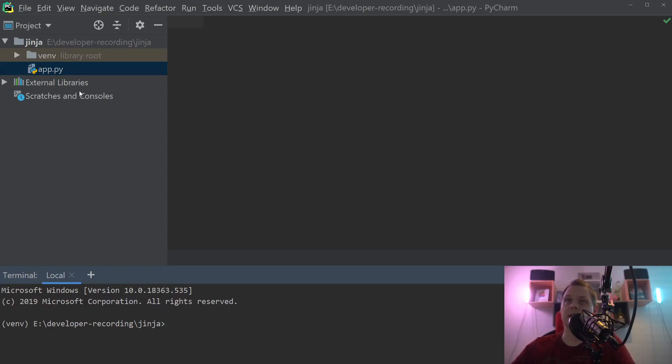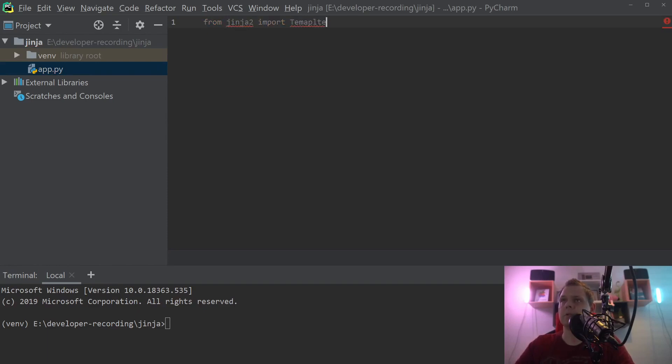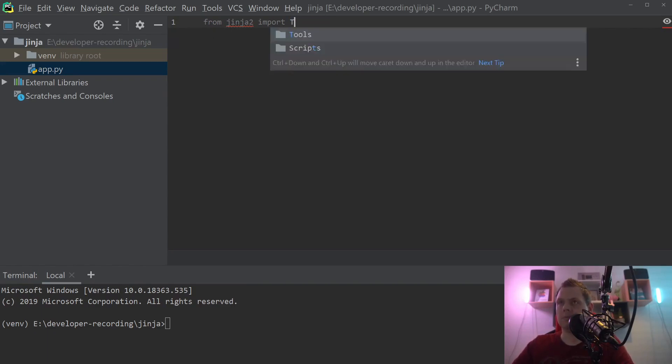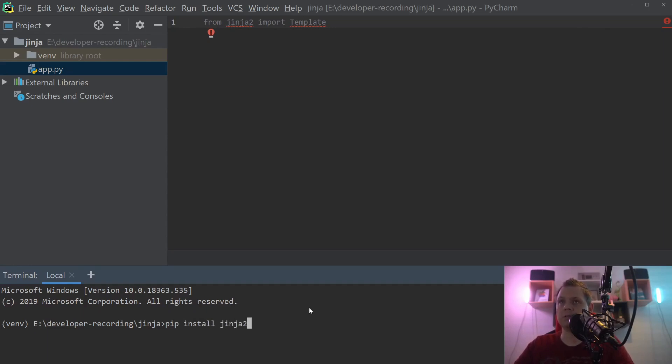So let's start. You can create the app.py and from here we want to say from Jinja2 import template. I'm not so good for spelling here and then we need to install it and you need to say Jinja2 else it will not work.